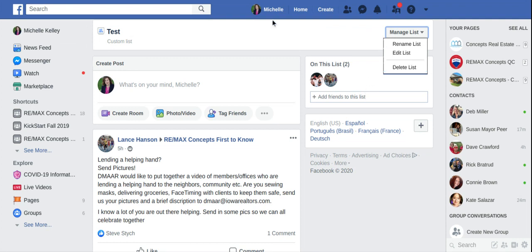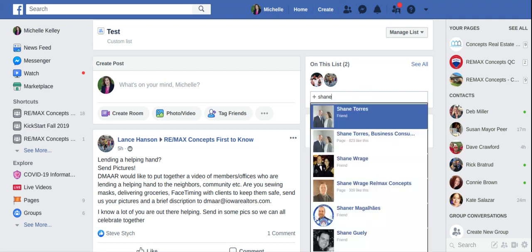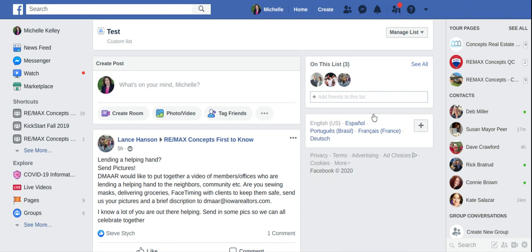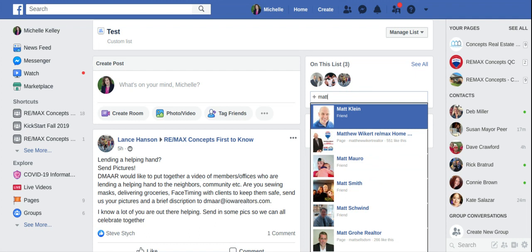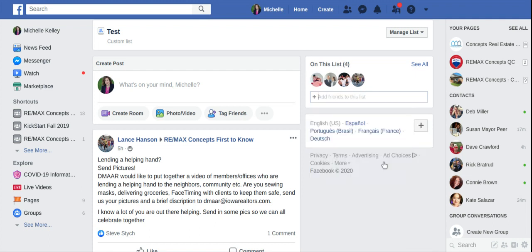You can always add friends to the list just below here by clicking again and typing in more of your friends, and then they will automatically be added to that. It's as simple as that. You can have multiple lists that you're able to use.